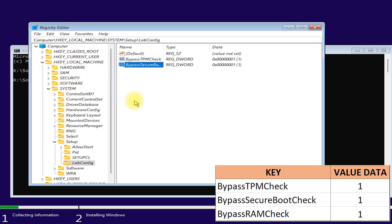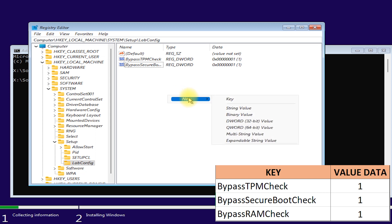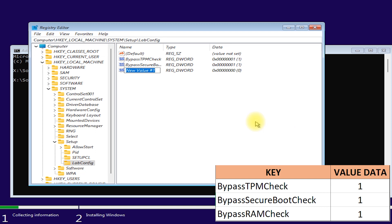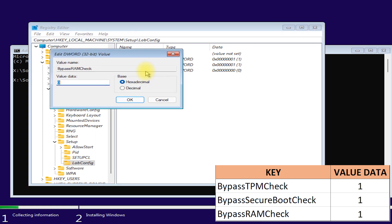Again. Right-click on any blank area. Then select NEW. Then select DWORD 32-BIT VALUE. Create a value named BYPASS RAM CHECK. Then enter. Double-click on it. Then set its value data to 1. Then OK.